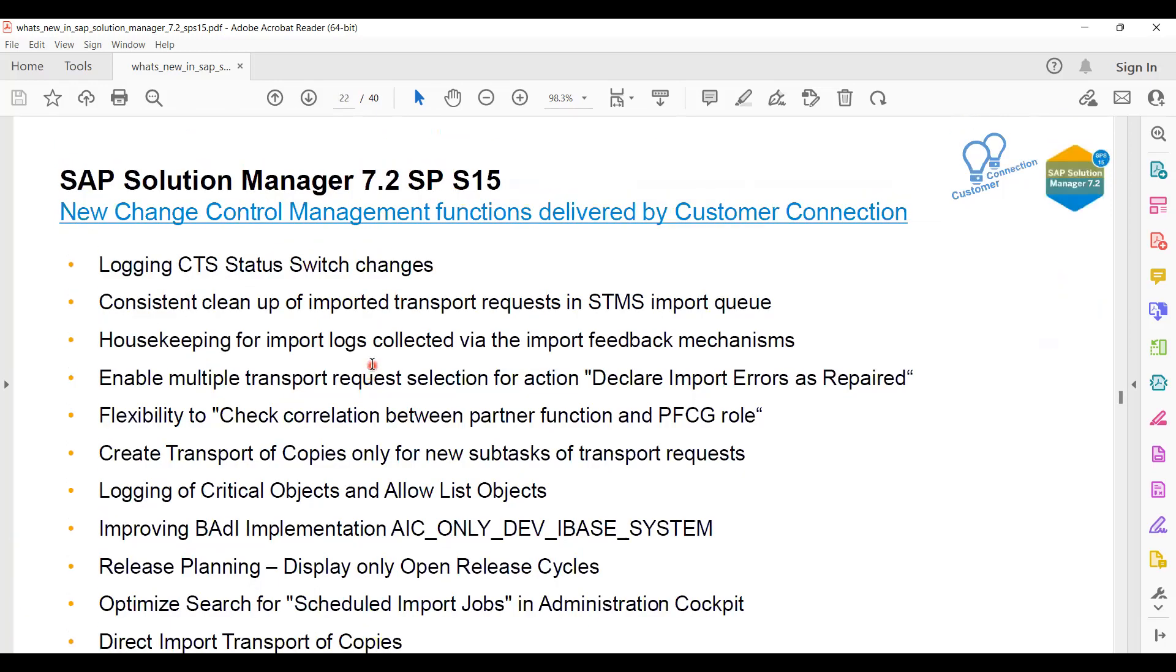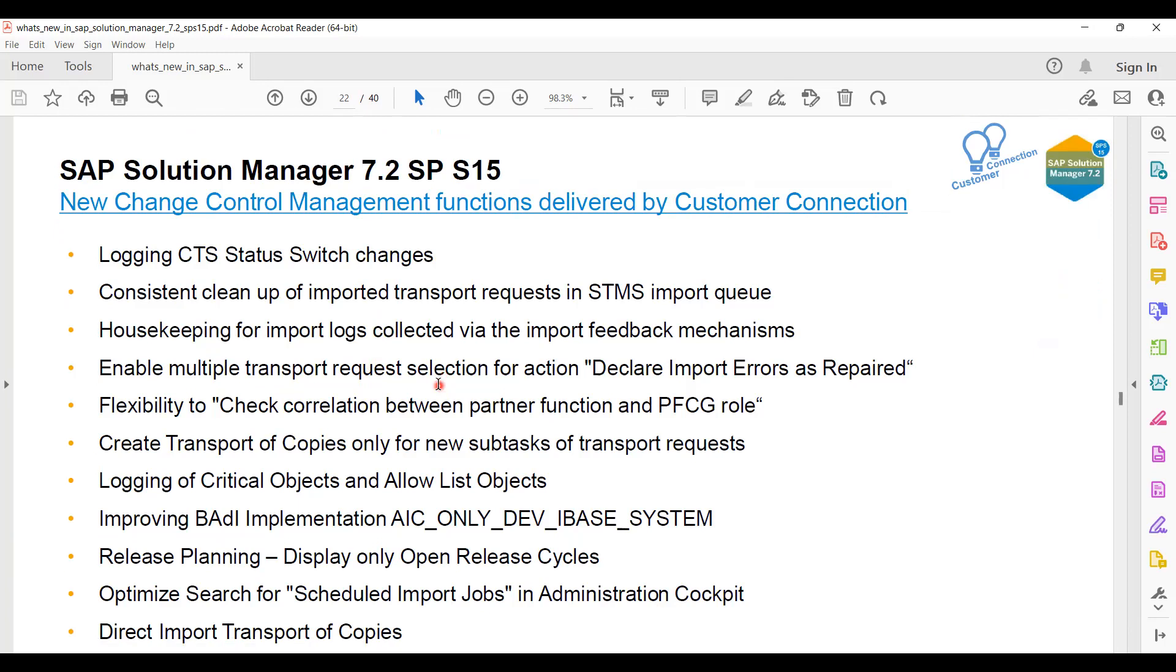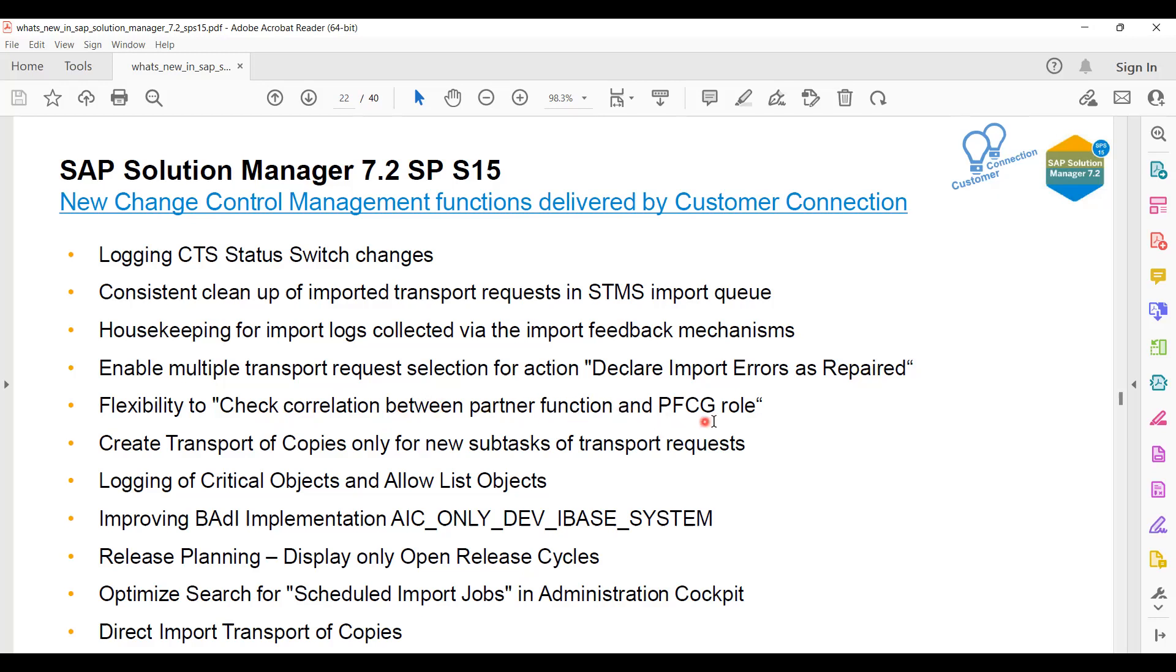Now come to Change Control Management. I think I cannot see many changes here, but some parts which SAP has already written here: logging CTS status switch changes, consistent cleanup of imported transport requests in import queue. This is a really good thing which SAP says if it is done in SP15, because if you run a job to import the transports and the history of imported transports is not cleaned up, then it will try to import again as a general rule until you go with customized options. Housekeeping is also good. Enable multiple transport request selection - that is also good. Flexibility to check correlation between partner function PFCG role. Create transport of copies only for new subtasks - fine.